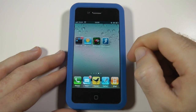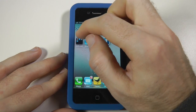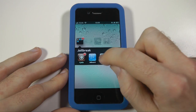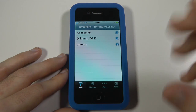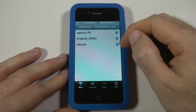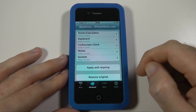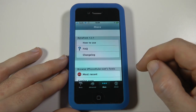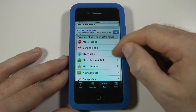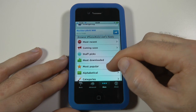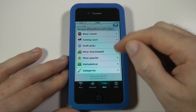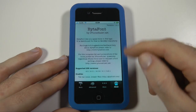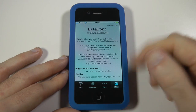Now the next one I wanted to show you is something called ByterFont. If I tap into here you can see the icon for ByterFont. The very first screen that opens up shows the fonts I've downloaded from Cydia. The next screen allows me to do my settings. The next one allows me to browse fonts — I can look at the most recent ones, coming soon ones, staff picks, most downloaded, popular, alphabetical, and categories. So it's in here that I can access and download various fonts. The very last screen is just an about screen about the application and the developer.